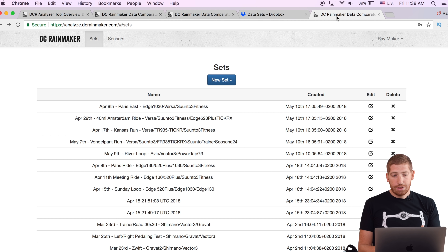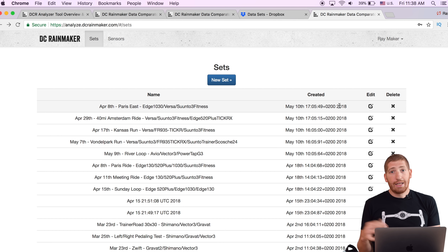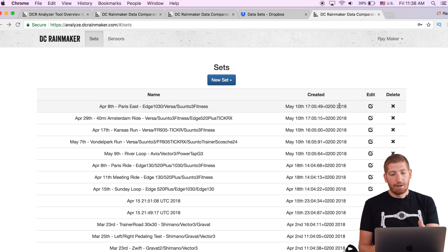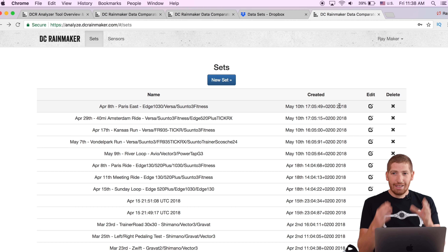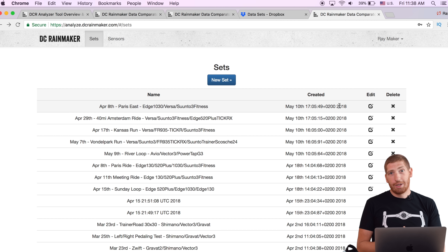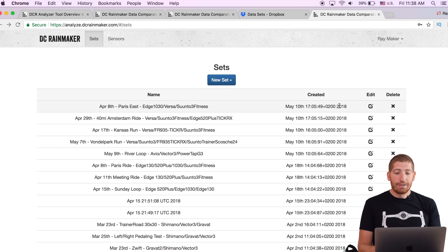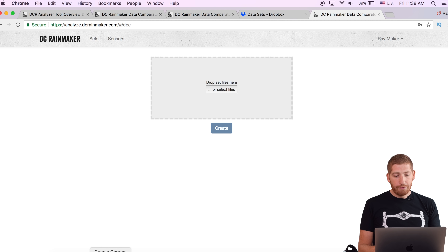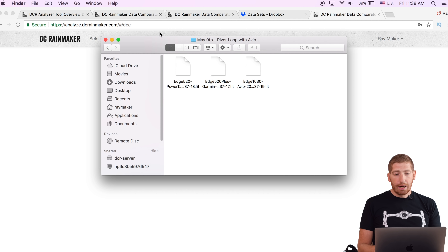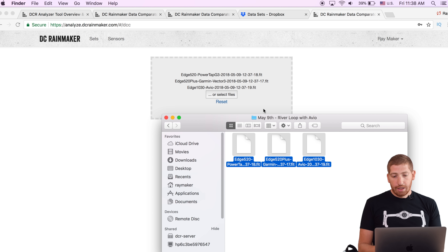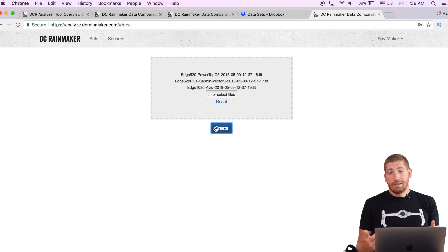You can see all my sets are listed by created date — so the day I uploaded them, not necessarily the date of the activity. I tend to upload them in batches, usually when I get close to doing a review. To create a new set, I go to New Set and just drag and drop the files into it. Then I just click Create — that's it.